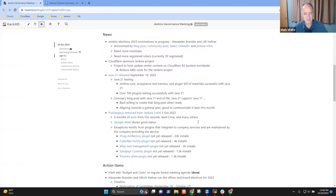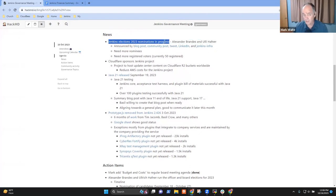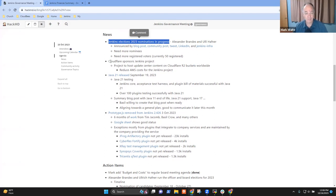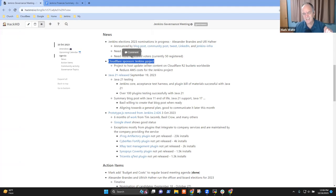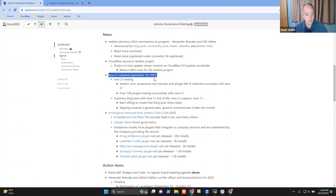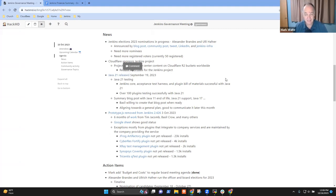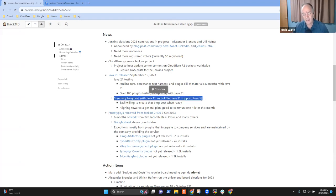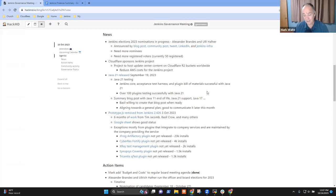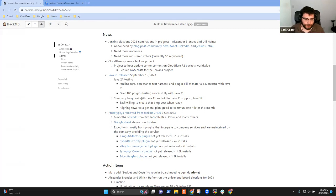Let's go on to news. The Jenkins elections 2023 nominations in progress. We need more registered voters. We'll have Alex give a deeper status report later in the meeting. Cloudflare is now sponsoring the Jenkins project and we're looking to that as a way to significantly reduce our AWS costs.